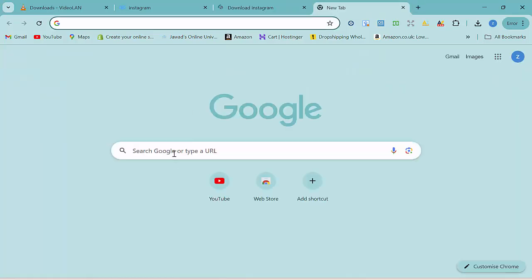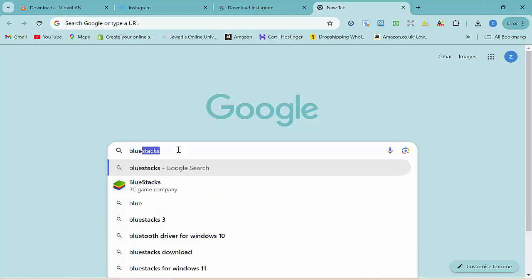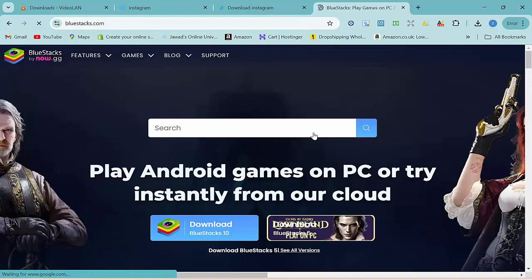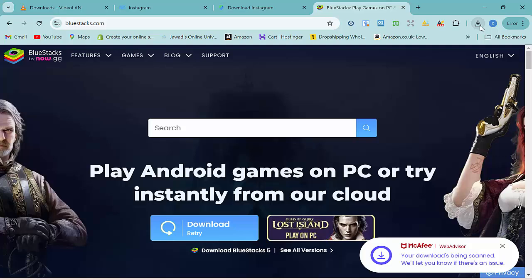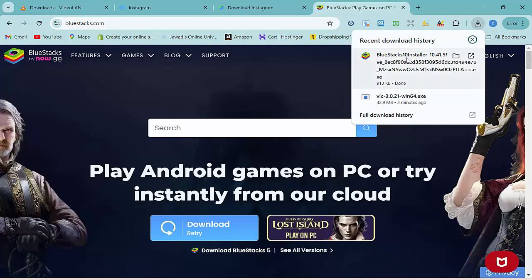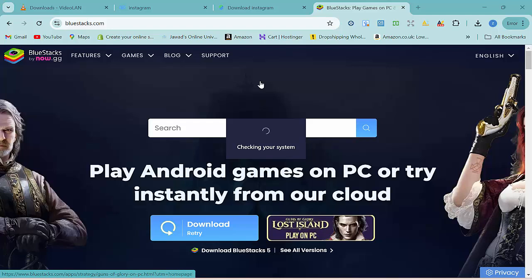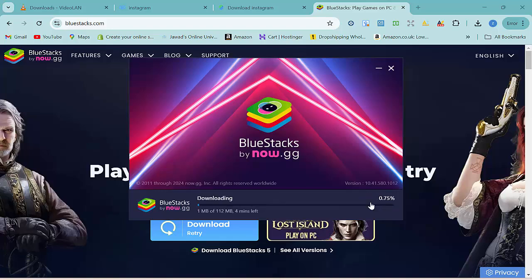Finally, if you want to run mobile applications or the full Android system on your Windows laptop, you need to install an Android emulator. BlueStacks is one of the best Android emulators available. Go to your browser, search for BlueStacks, click the official website link, download it, and run the installer. Once installed, you can run the whole Android system inside BlueStacks. Leave a comment if you'd like a separate video on how to use BlueStacks.